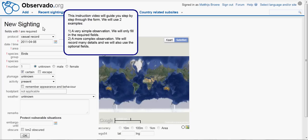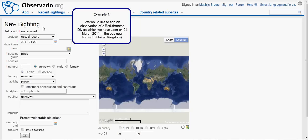We will use two examples. First of all, a very simple observation — we will only fill in the required fields. Thereafter, we will add a more complex observation; we will record many details and also use the optional fields. Example 1: We would like to add an observation of two red-throated divers,